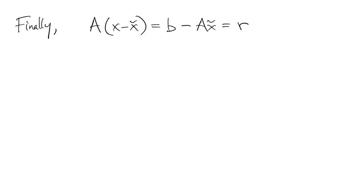Because of that, we can say delta is the error like before and r is the beta like before. And so the norm of r over the norm of b plays the same role as the change in b, the relative change in b.